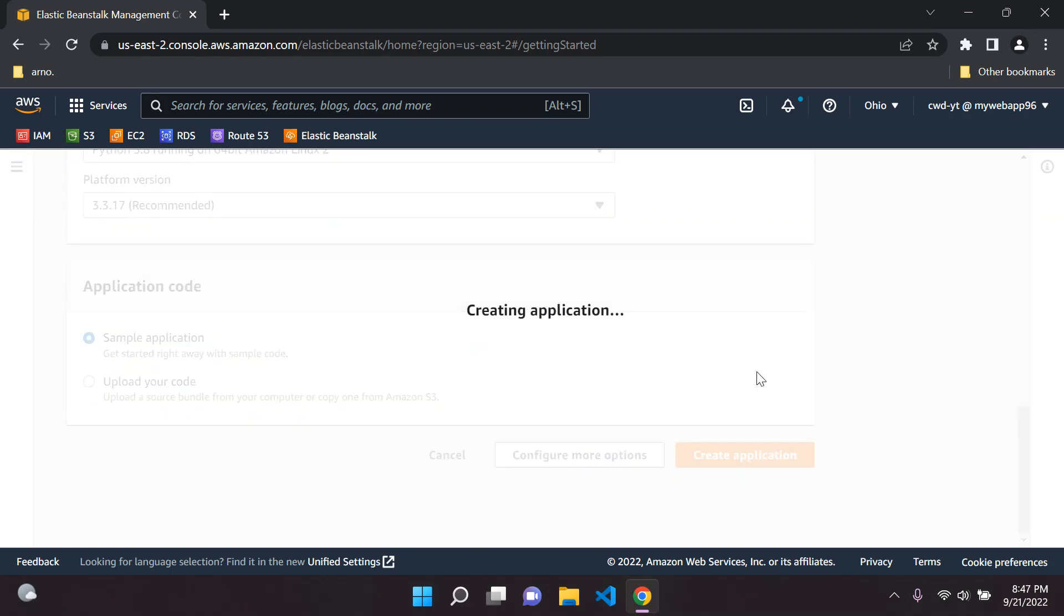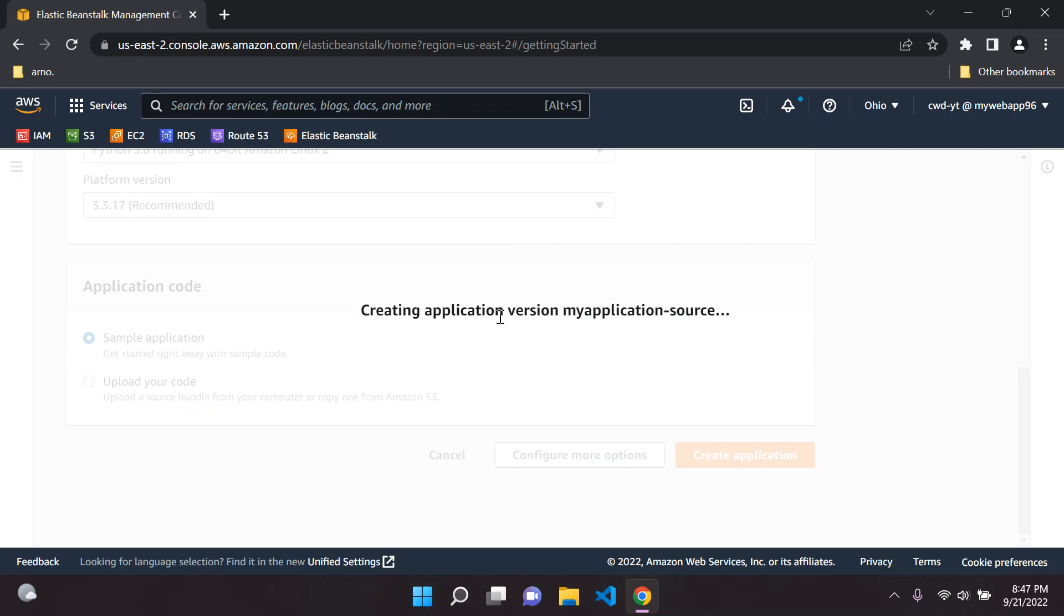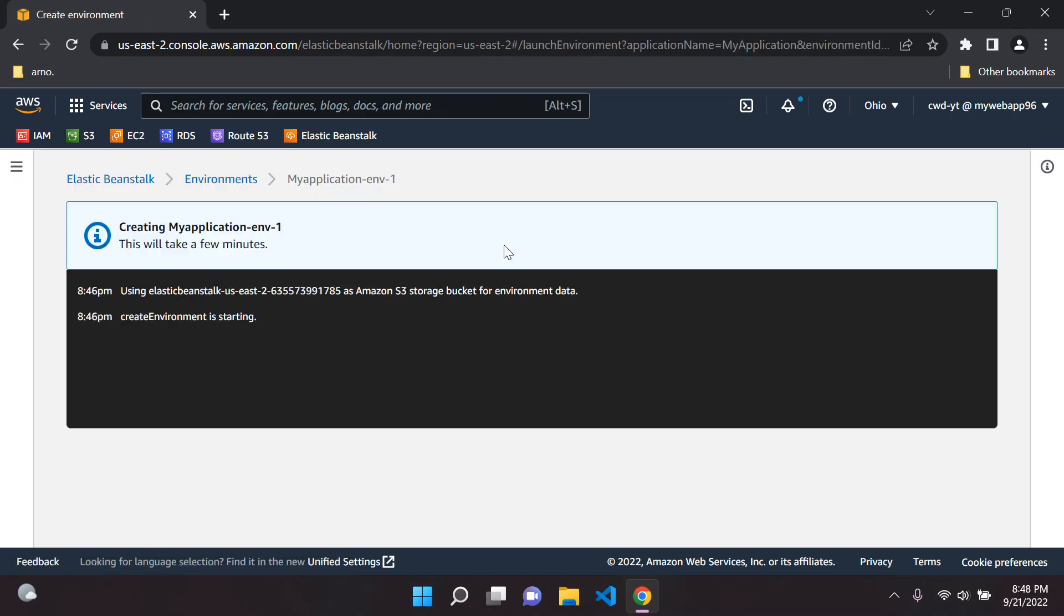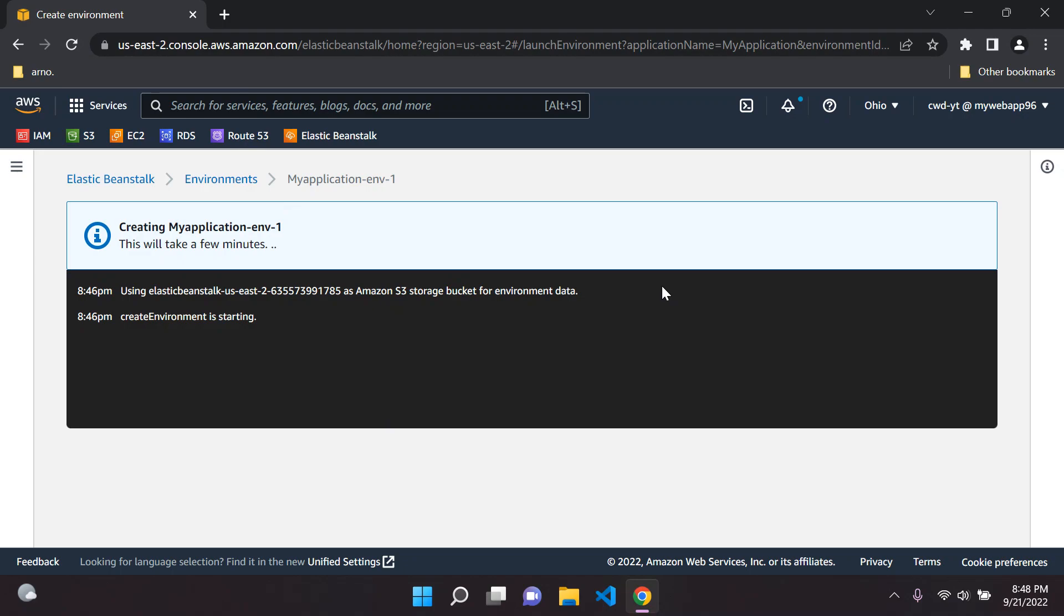We're just going to configure settings now. It's going to create an application and then a virtual environment or environment for your application. It's going to create the application and the environment for us. This can take a few minutes, maybe 10 to 15 minutes actually. I'm going to pause the video and then refresh the page.